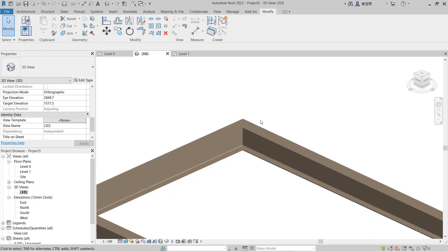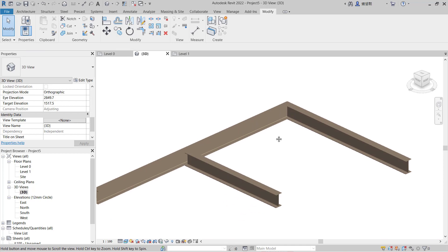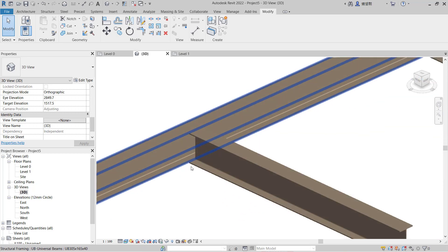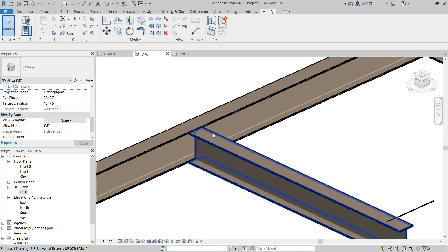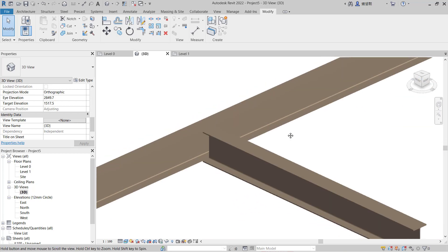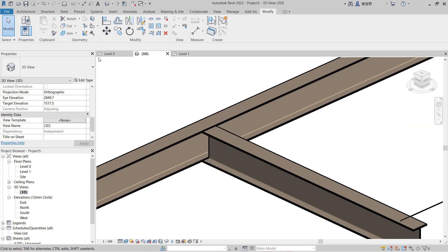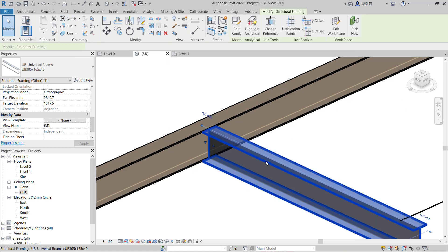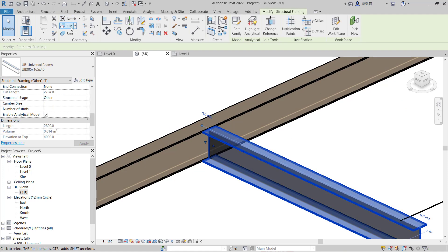The other option: if you want to connect between these two beams, first you can use your Node tools. So you can select these objects, click Node.